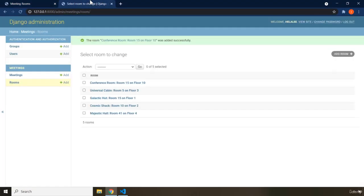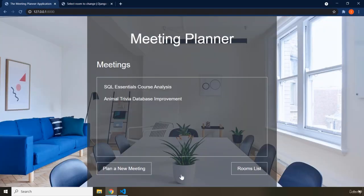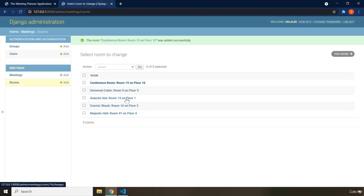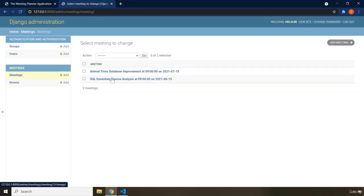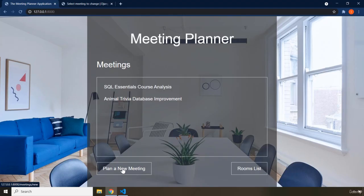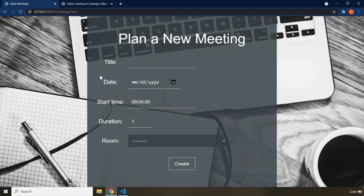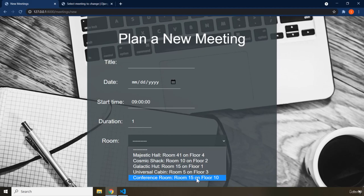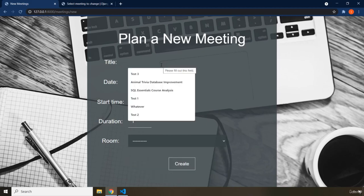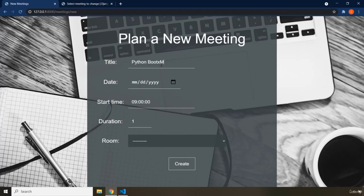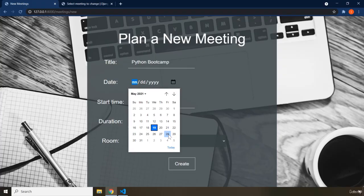There are some parts of this application that are changeable by users, but for the most part the admin of the website will be adding rooms or meetings. As far as users are concerned, they can plan a new meeting. Clicking 'Plan a New Meeting' redirects them to a form page where we have the title of the meeting, the date, start time, duration, and any of the available rooms.